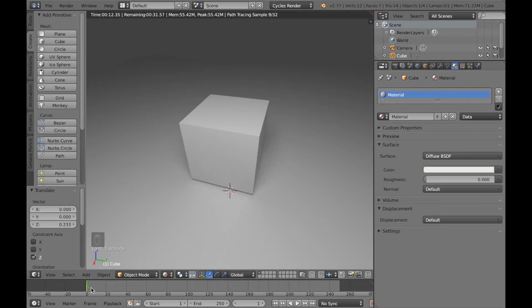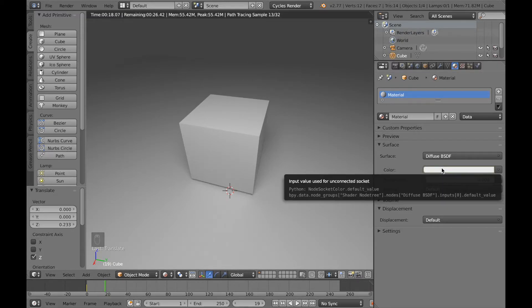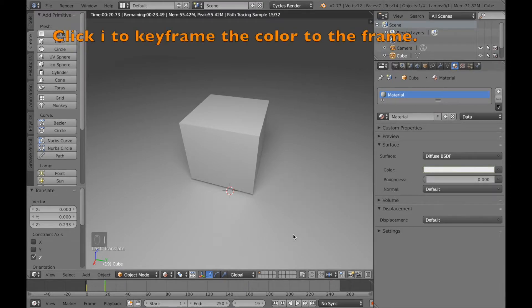And then you move a few frames forward and now we're going to keep the color until that frame. So click I again on the white color. We're going to move forward.